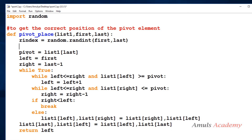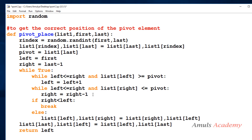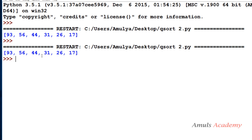We got a random index. Now, whatever element is present at that random index, I will copy it to the last index position. No need to change anything else in the code — we just swap the value at r_index with the value at last: list_one[r_index], list_one[last]. We already have code where the pivot element is the last element, so that's why we copy it to the last place.